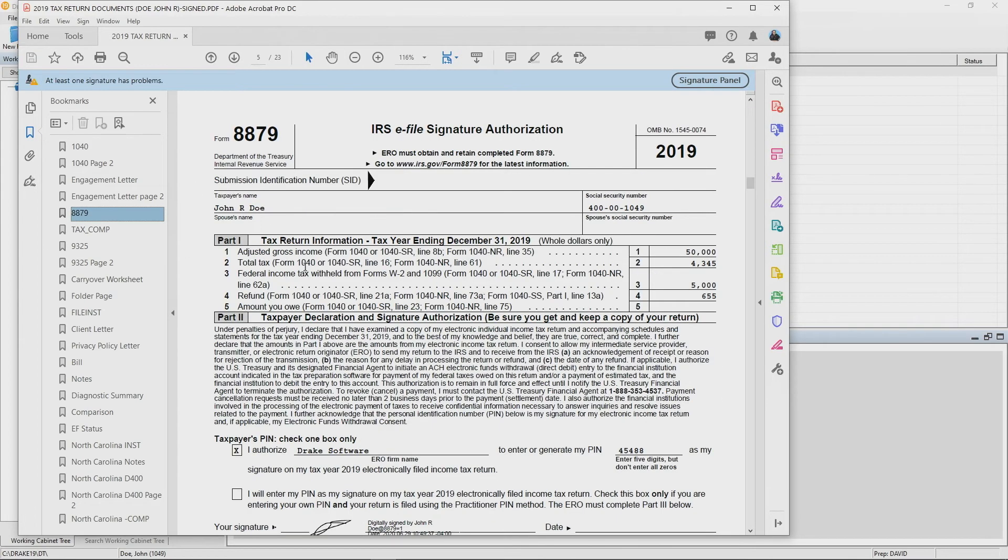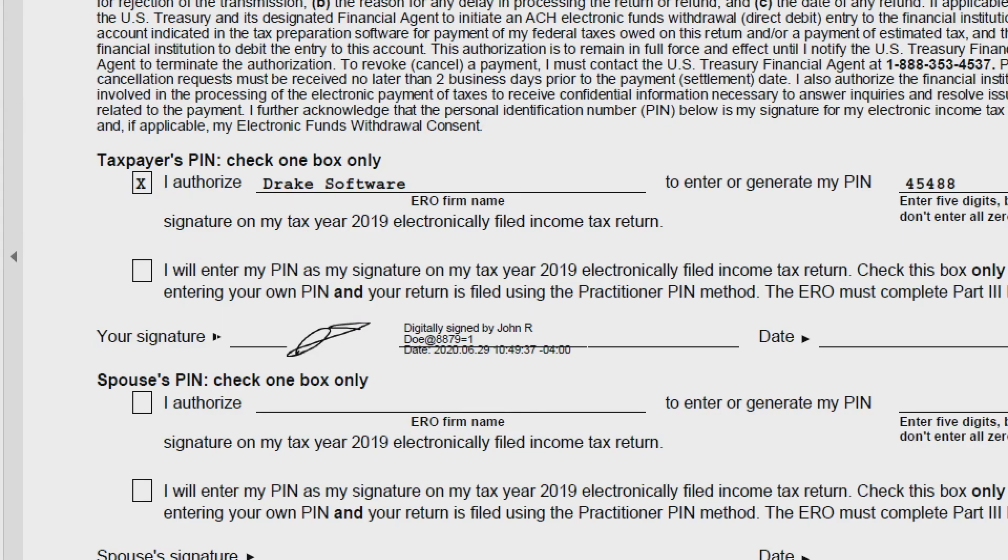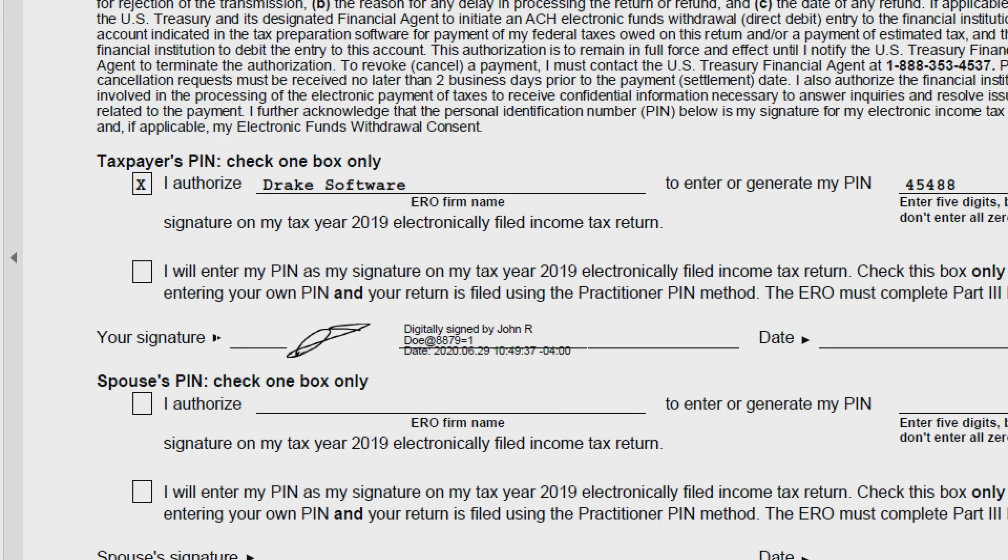We'll go down to the 8879 and I'm going to zoom in a little bit so that you can see the signature field where we have digitally signed with a timestamp the date and the time that the return was signed.